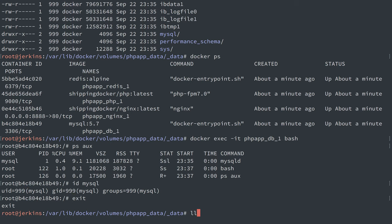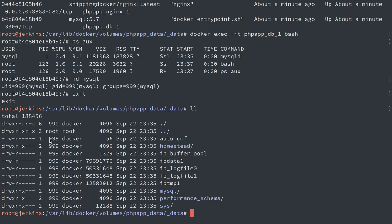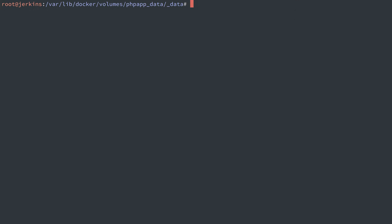So what we've done here in the volume is to match the user ID here. We've basically done chown -R user ID 999 and all the files inside of this data directory.